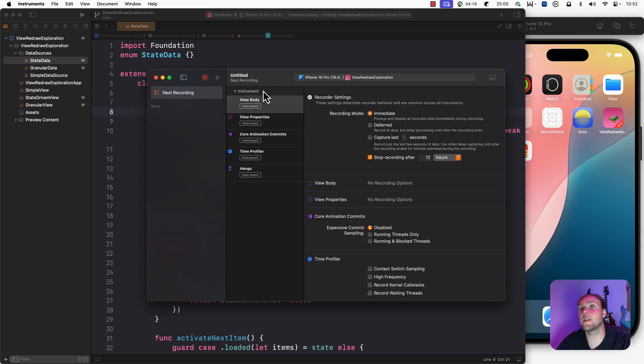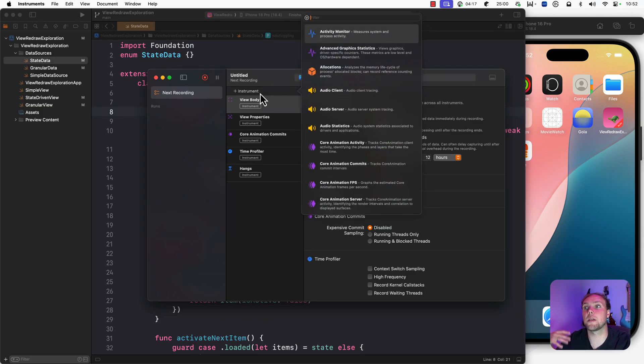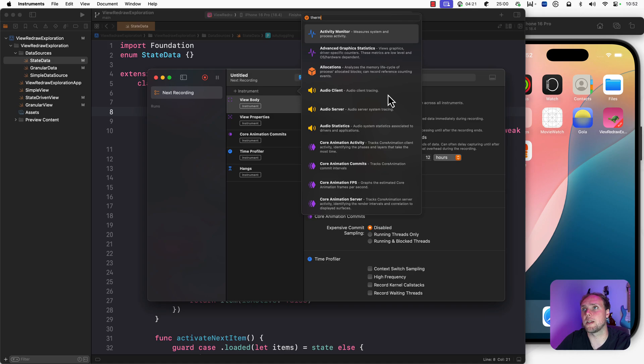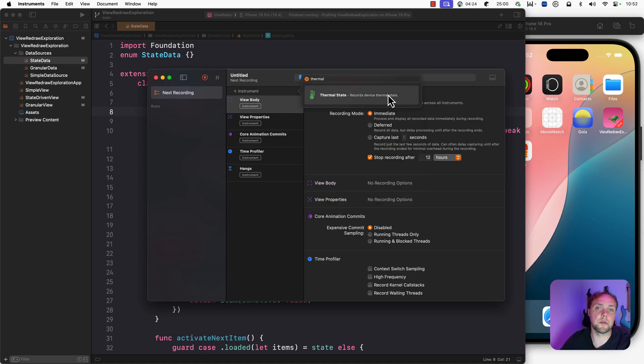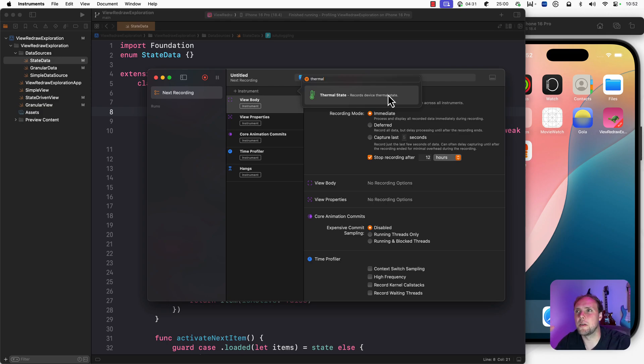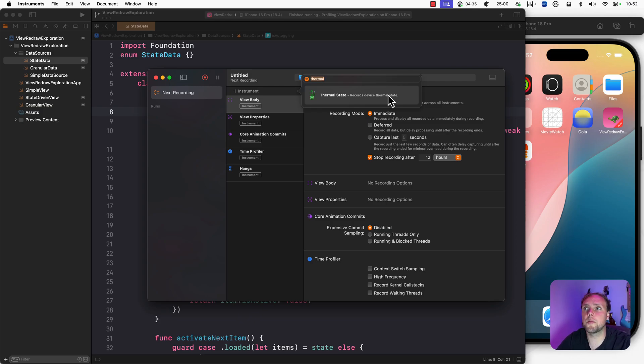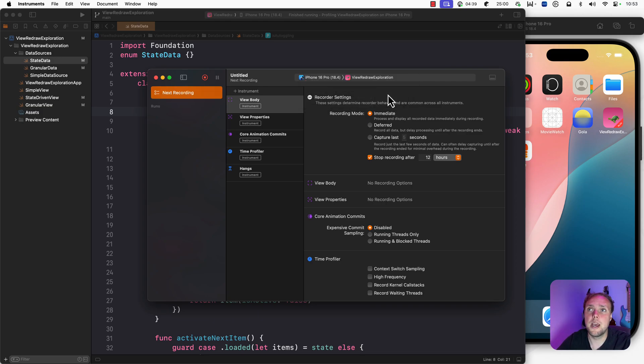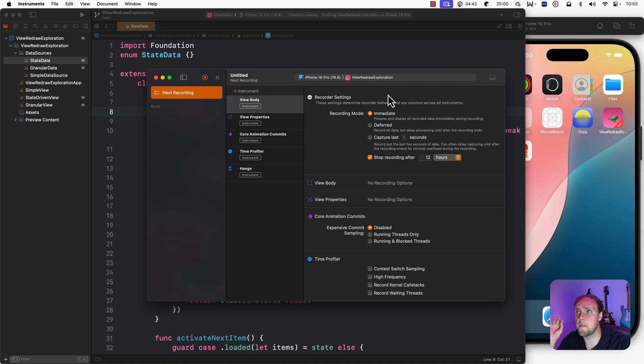Now let's say you want to instrument a little bit more. You want to also know about your device's thermal state, for example. You can actually find a thermal state instrument, which will measure the device's thermal state and tell you if the device is overheating, for example. We're not going to use that in this one, but if you know that you might have issues overheating, you can use instruments to profile how your thermal state evolves over time. In any case, we have this default setting for the SwiftUI instrument.